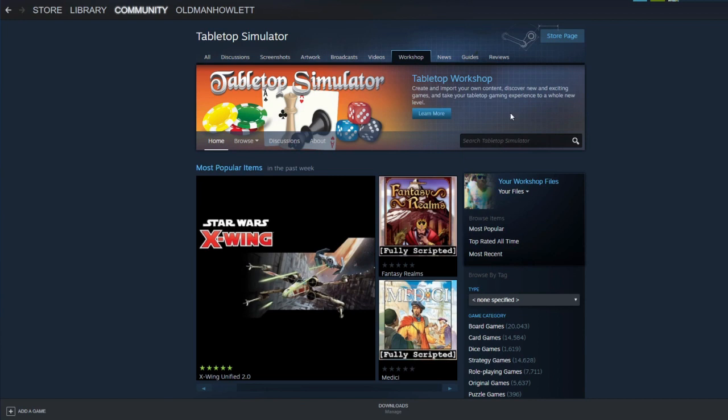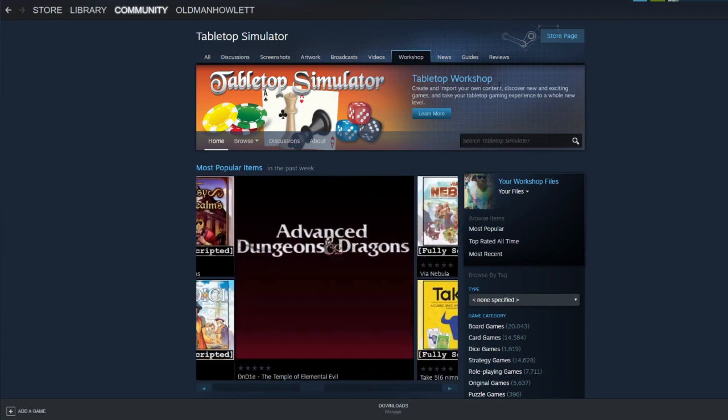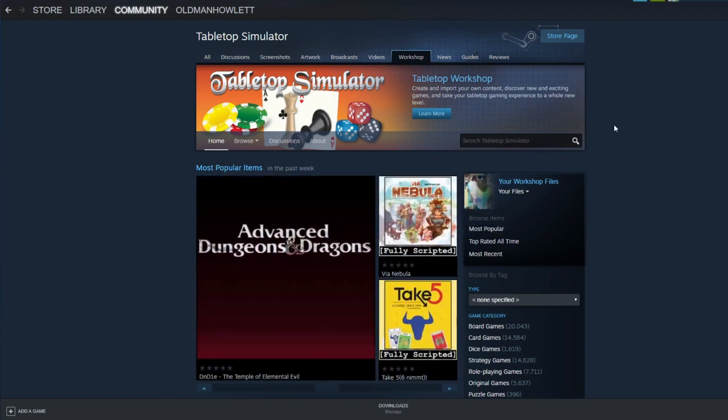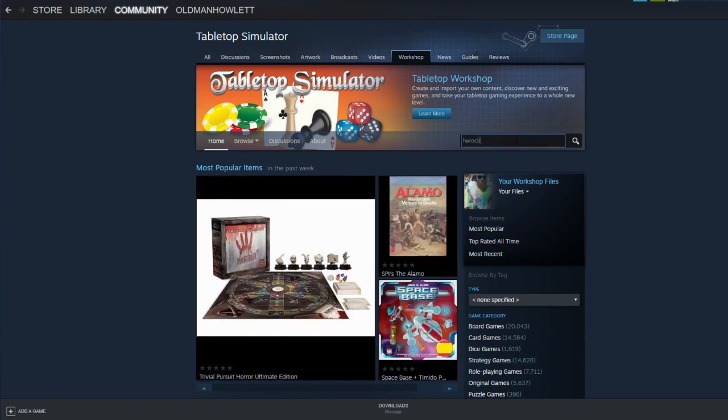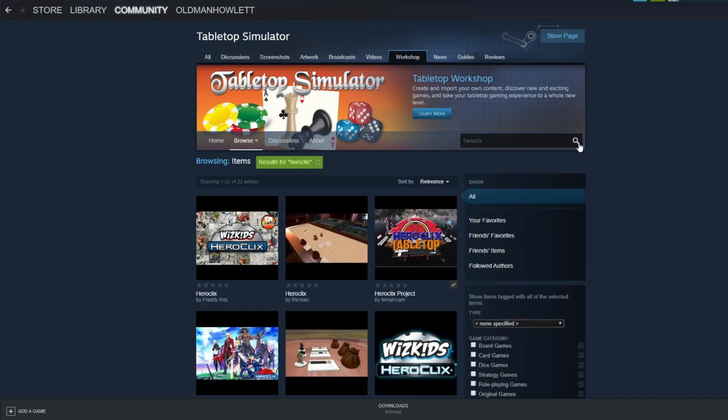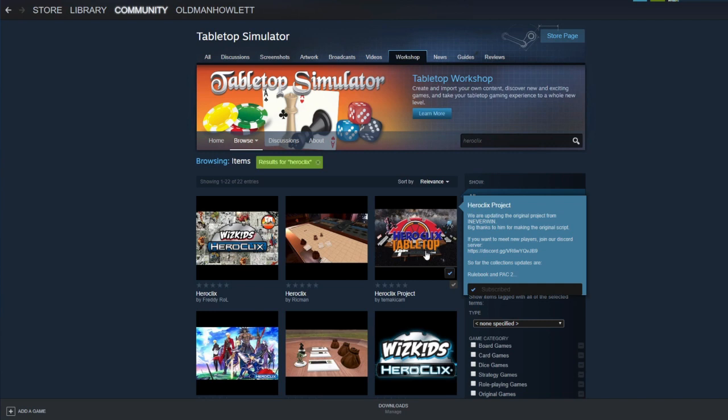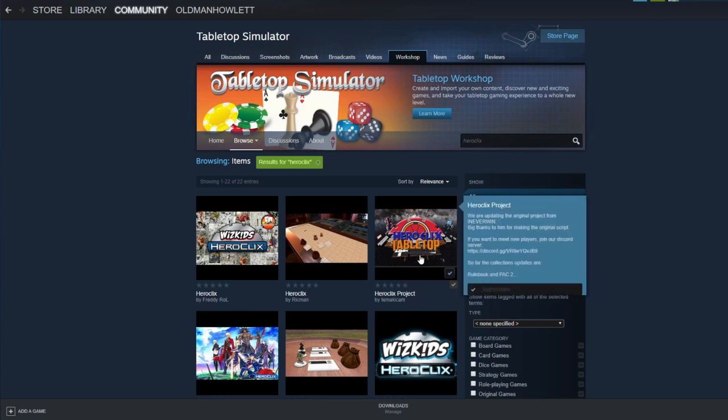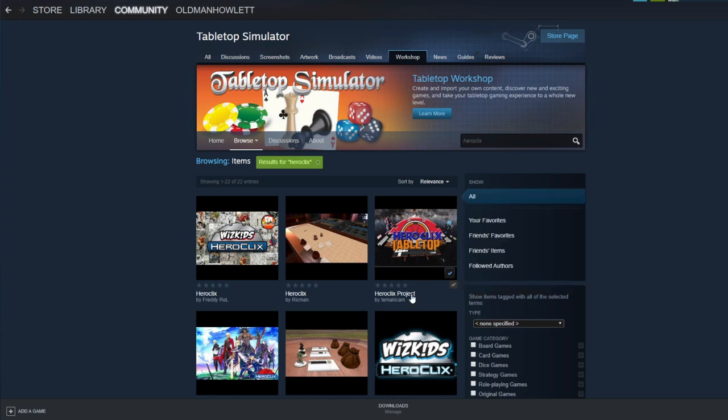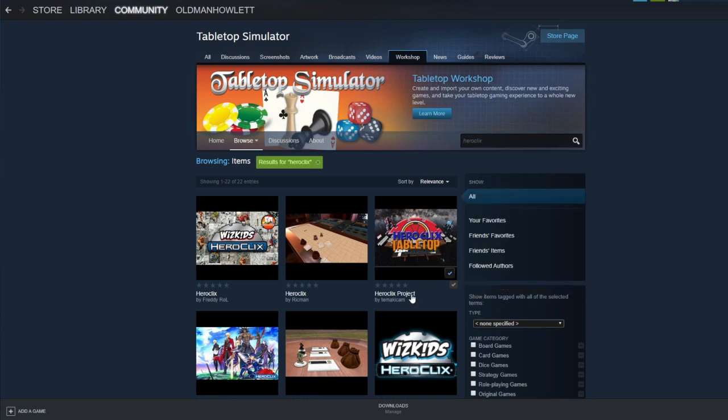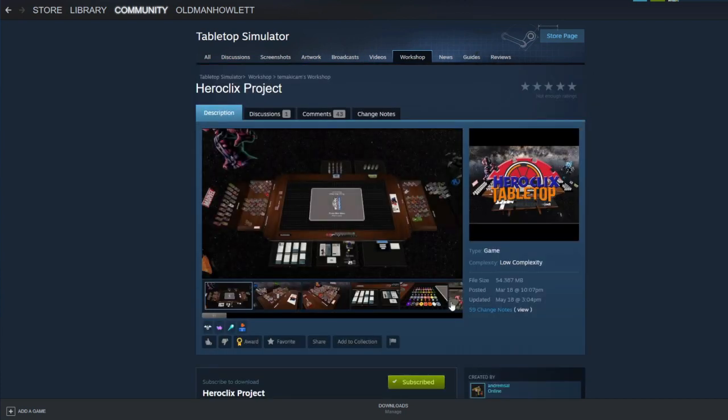So once you get to the Tabletop Workshop, you can just browse. There's board games, card games, dice games, or you can do what I do and just search for Heroclix because that is the easiest way. The mod that me and Calder use is called Heroclix Tabletop, Heroclix Project, I guess. But this is the image right here. All you have to do is subscribe to it and then it'll appear in your Tabletop Simulator files.